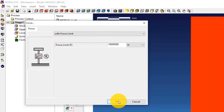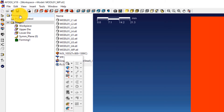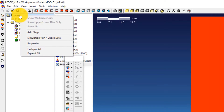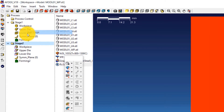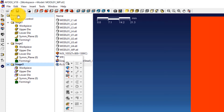Since this is a four-stage simulation, you must add three more stages to the simulation. To do this, right-click on Process and click Add Stage. Do this another two times. You should have four stages finally.